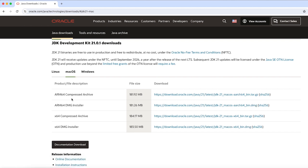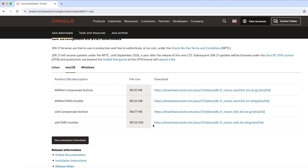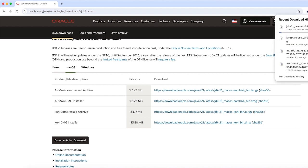As you can see, we have four options here, but we are going to focus on those two DMG installers. The first one is the ARM64 DMG installer — if you are on a Mac with an Apple chipset, go with ARM64. If you are on an Intel chipset, select the x64 installer. I'm on a Mac with Intel chipset, so I'm going to select the x64 DMG installer and click on it.